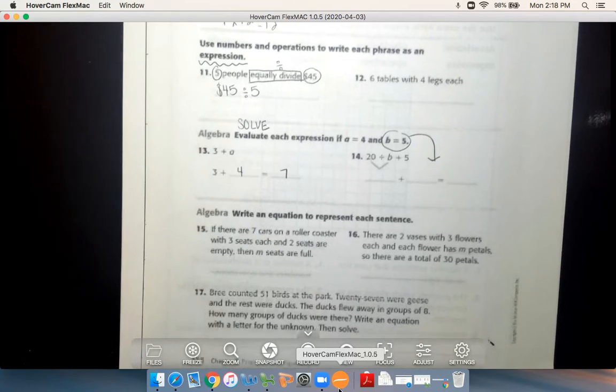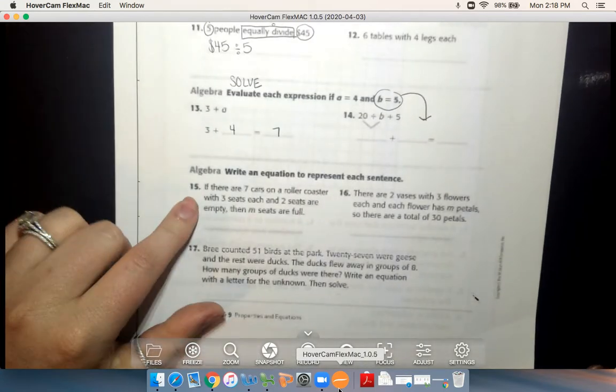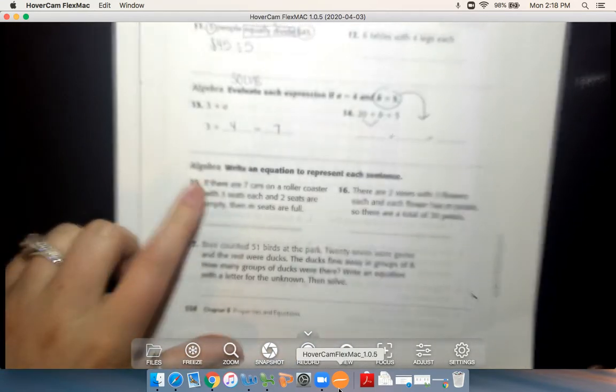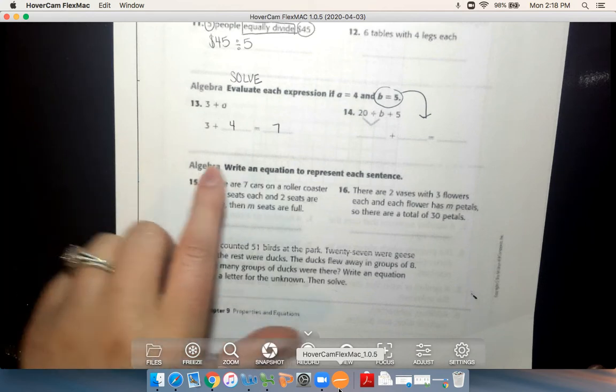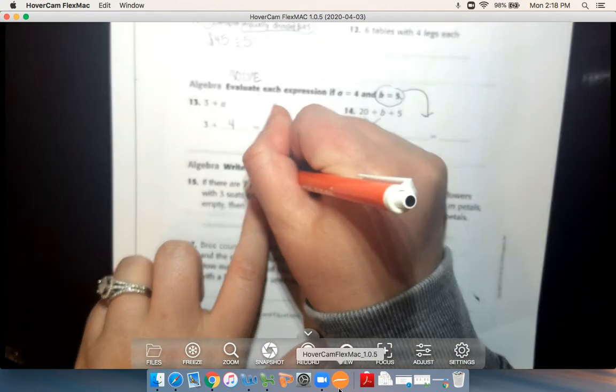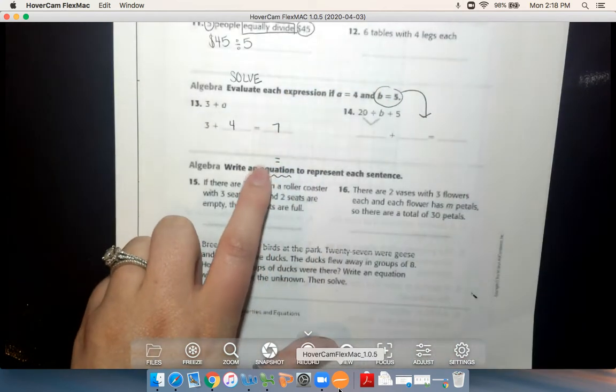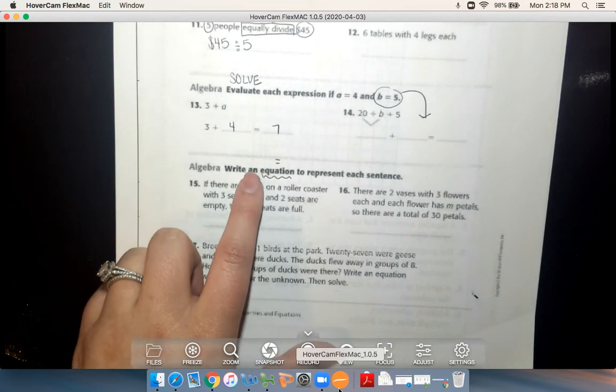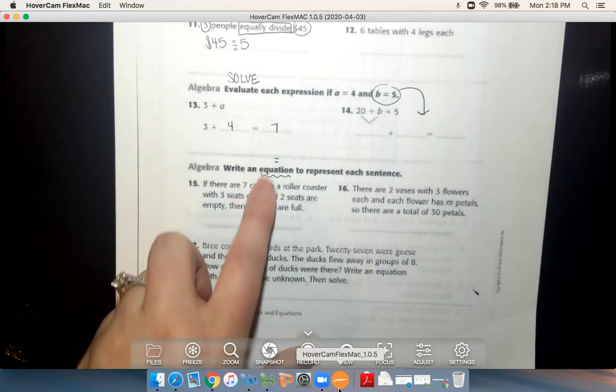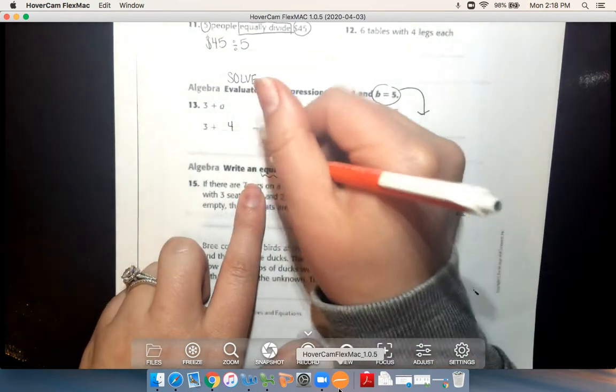Numbers 15, 16, and 17 — I'm just going to do 15 with you. It says write an equation, which means you need an equal sign. A fun way to remember: the word 'equation' contains E-Q-U-A, the same as 'equal' — so equation always has an equal sign. I know I need an equal sign for this question.